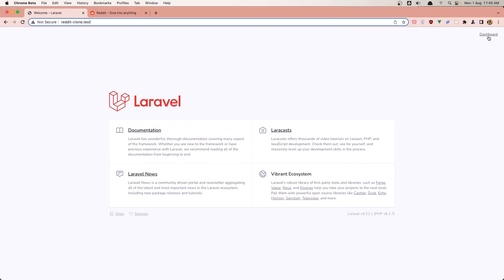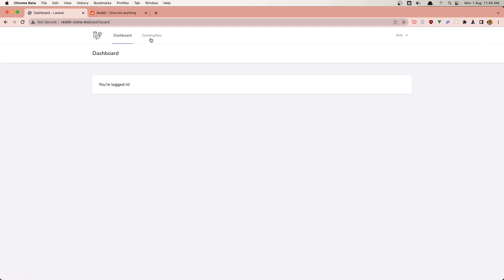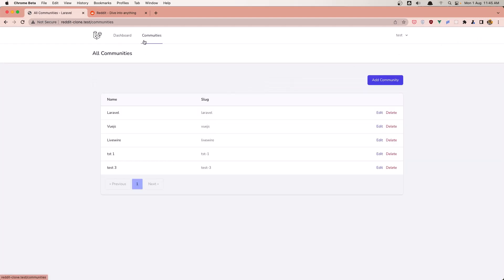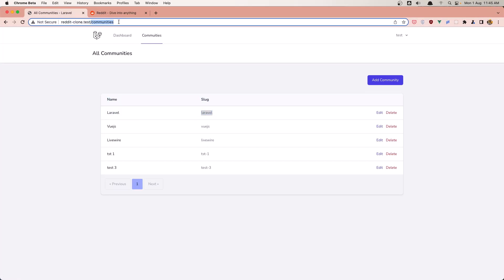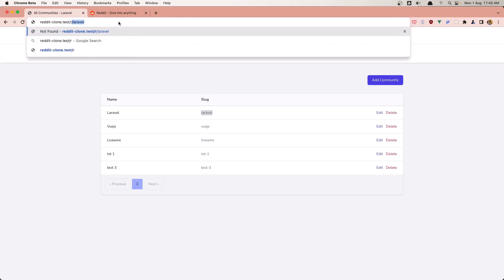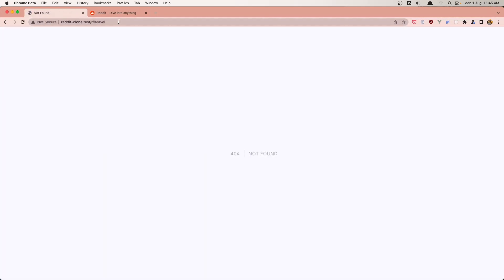If I go to the dashboard here and communities, we have this Laravel community and the slug is Laravel. And if we need to show that, we need to go to slash r slash Laravel. We need to create that.